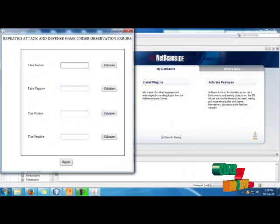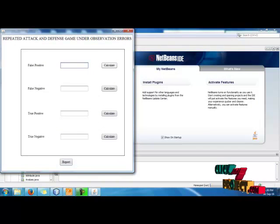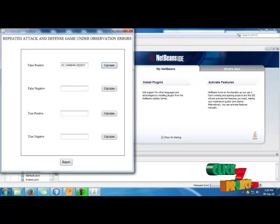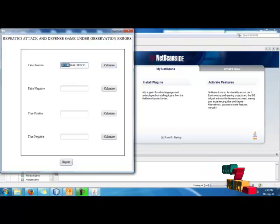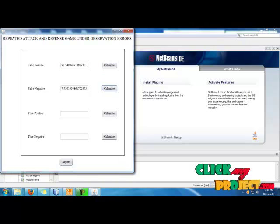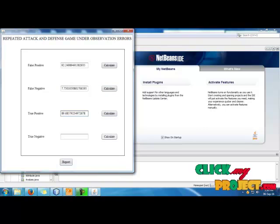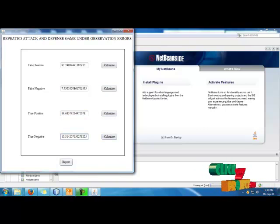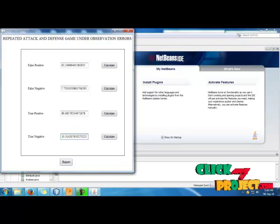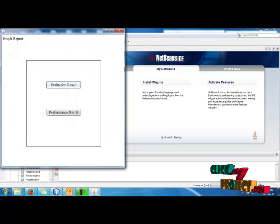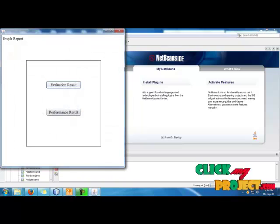Now we repeat the attack and defense scheme under observation error. We calculate the false positive, false negative, true positive, and true negative values. Click the calculate button for each metric — false positive, false negative, true positive, and true negative. After completing the calculations, we get the finalized evaluation report and performance report.